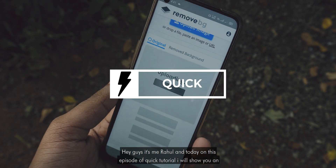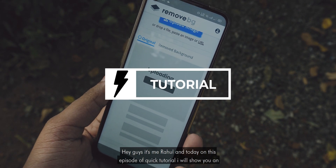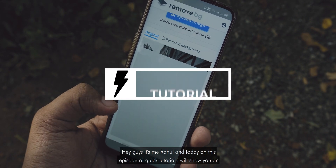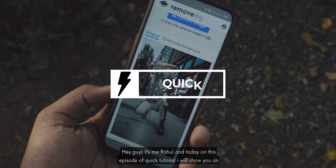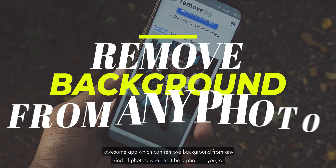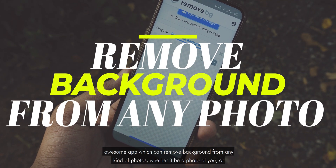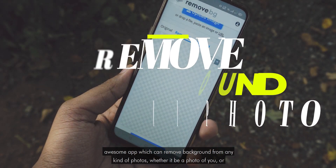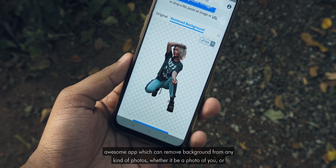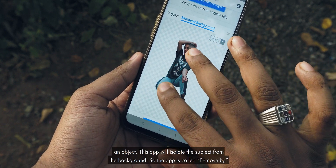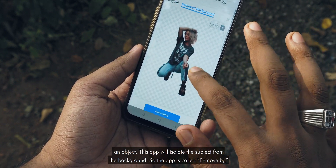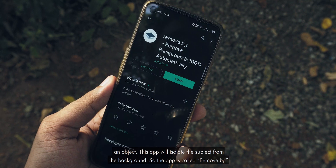Hey guys, it's me Rahul, and today on this episode of Qtutorial, I will show you an awesome app which can remove the background from any kind of photo, whether it be a photo of you or an object. This app will isolate the subject from the background.